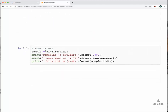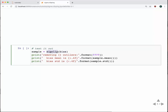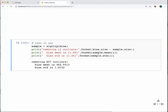We can try and use the function — we pass our bias sample to sigClip, which iteratively removes pixels and returns the final sample after completing all iterations or when no more pixels are being removed. We then see how many pixels were removed and what the bias mean and standard deviation are. We found that we've now removed 307 outliers through all iterations. The mean value is close to before at 462.93, and the standard deviation has dropped slightly more to 1.815.